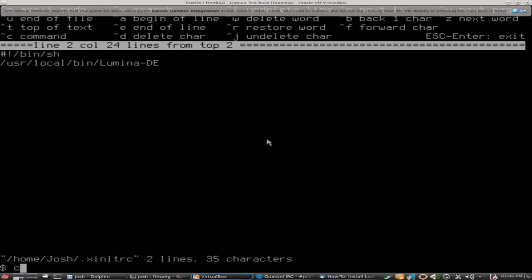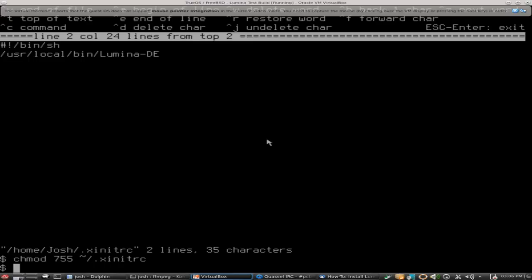The next thing we need to do is make that executable. So we're going to do chmod 755 on the file we just created. Excellent. We have all the preliminary steps done. So if everything was done correctly now, it should just work once we type startx and press enter.